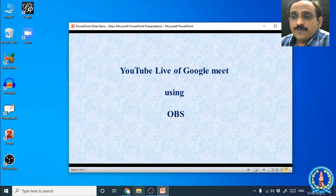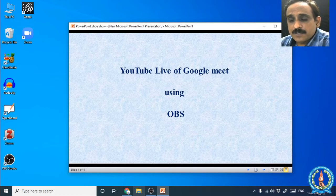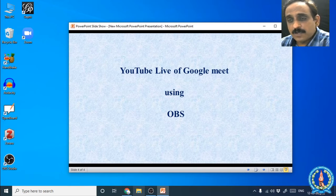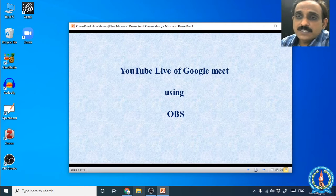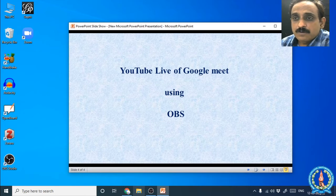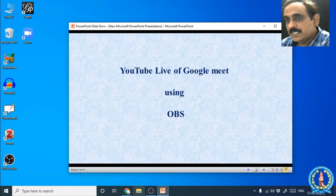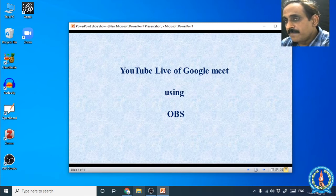We are using a free and open source software called OBS — Open Broadcasting Software. OBS is a video recording software and also it can be used for live streaming. OBS is a streaming software that will be connecting Google Meet and YouTube.